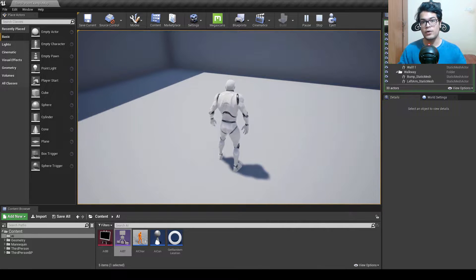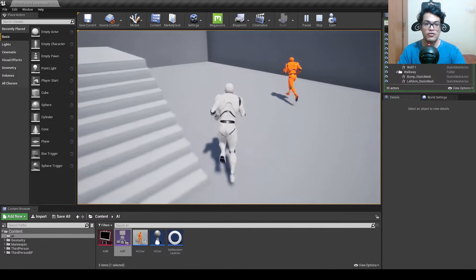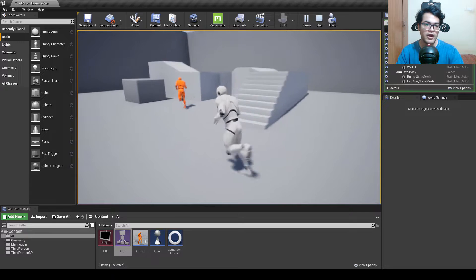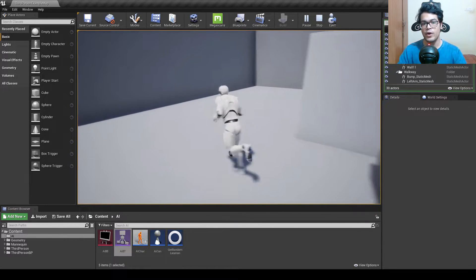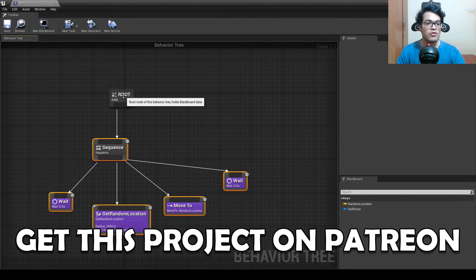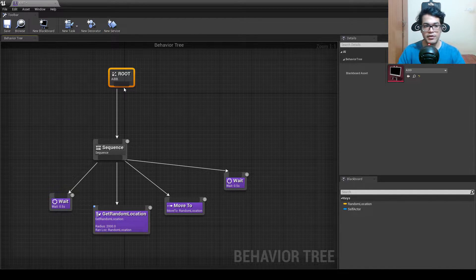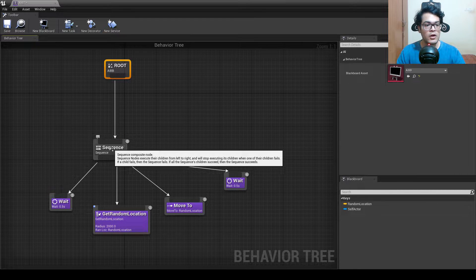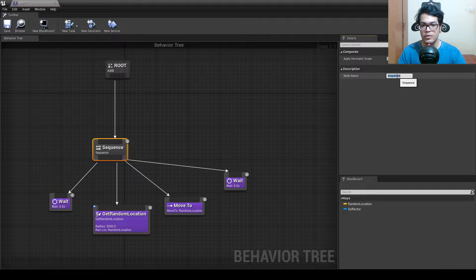Hey guys, welcome back to Part 2 of the basics of AI in Unreal Engine 4. In the previous tutorial we made the AI choose a random point and move to it — that sequence is the random part. Now we need to add more behavior to follow the player, so we'll start by selecting and renaming that sequence.